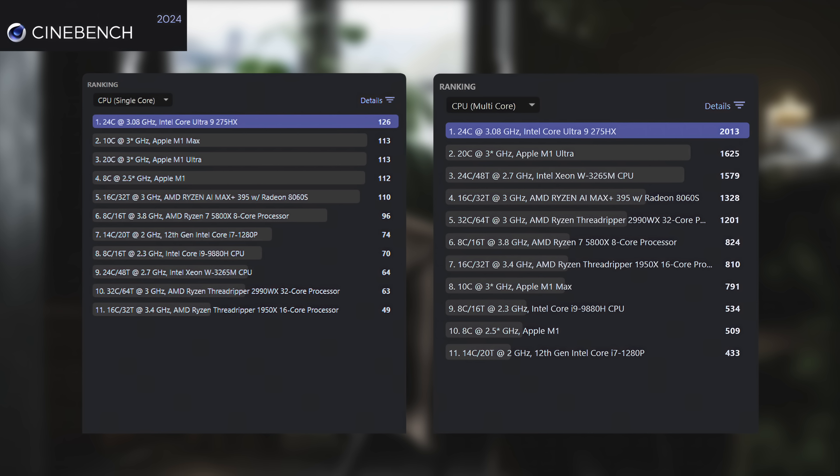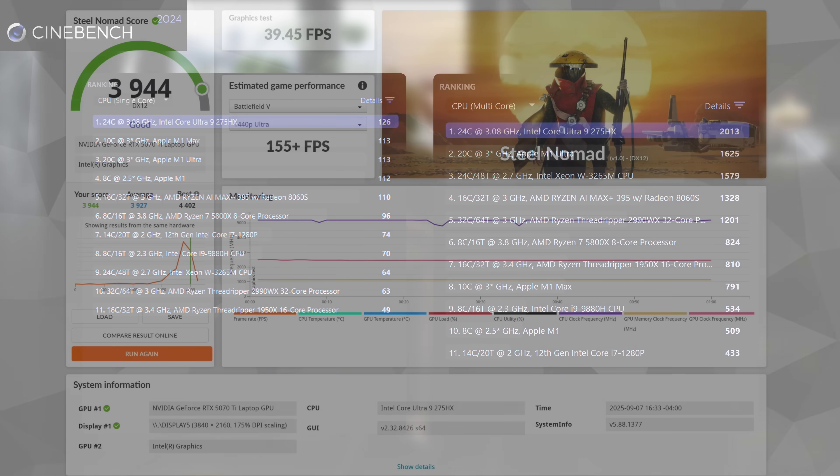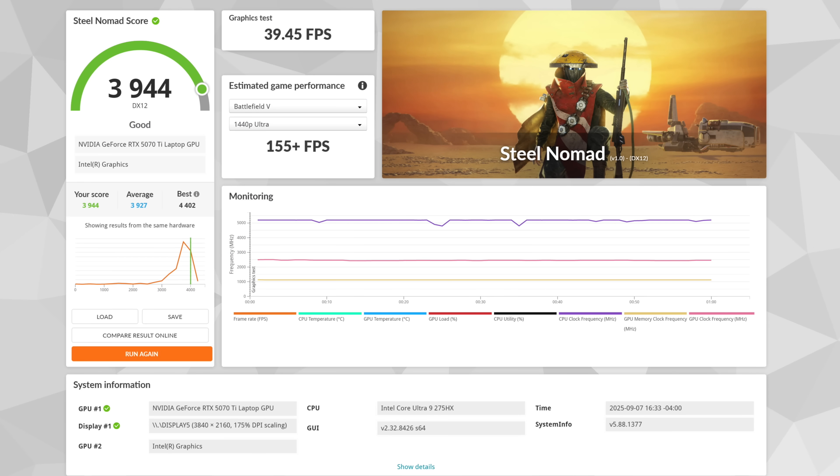I also ran Cinebench R24 just to check out this CPU performance. Single core came in with a 126 here, beating out that M1 Max, M1 Ultra, all the way down the list. And when it comes to multi-core, this was super impressive: 2013, absolutely destroying everything else on the list here.